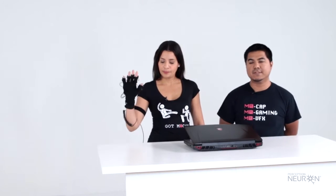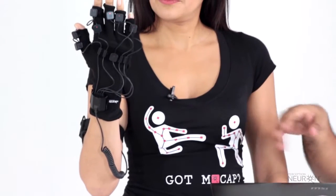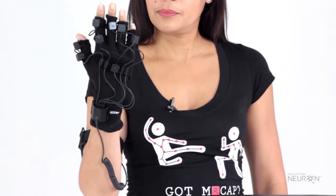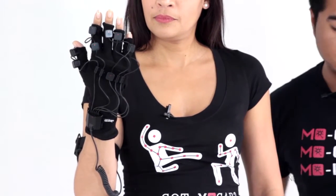Today our setup is going to be a single arm. We're going to be demonstrating a single arm calibration. Susie is wearing 10 sensors in total for this setup.